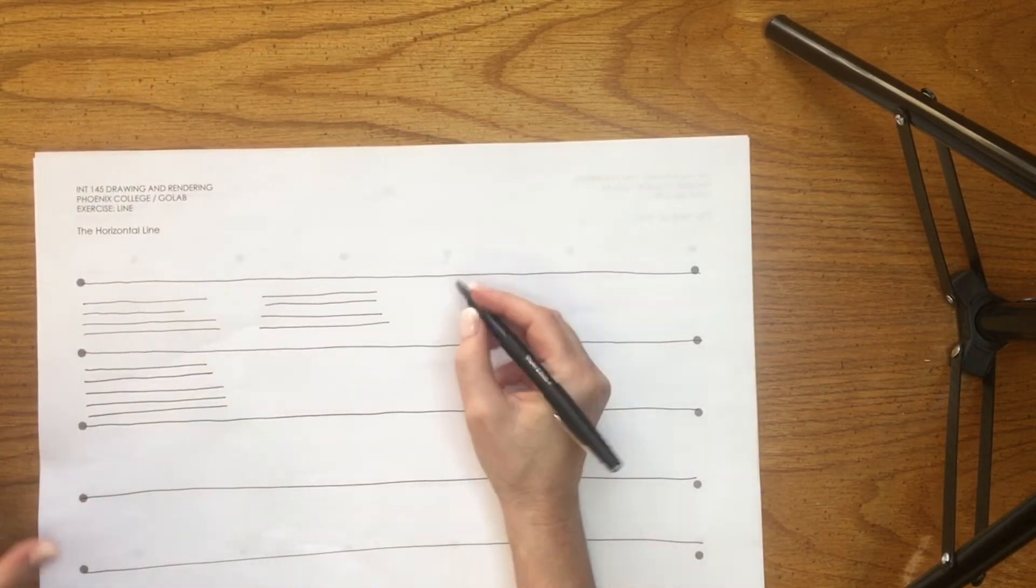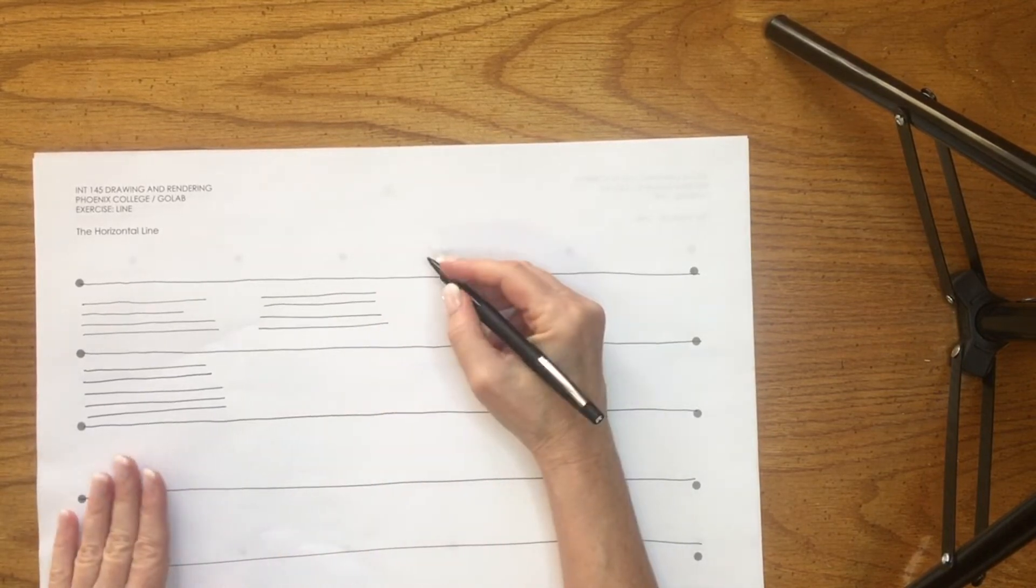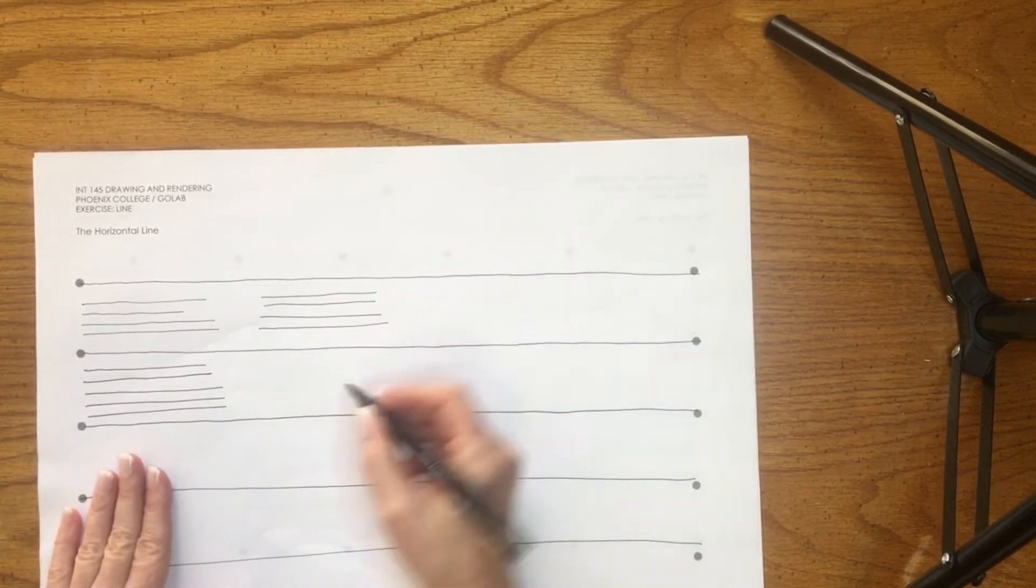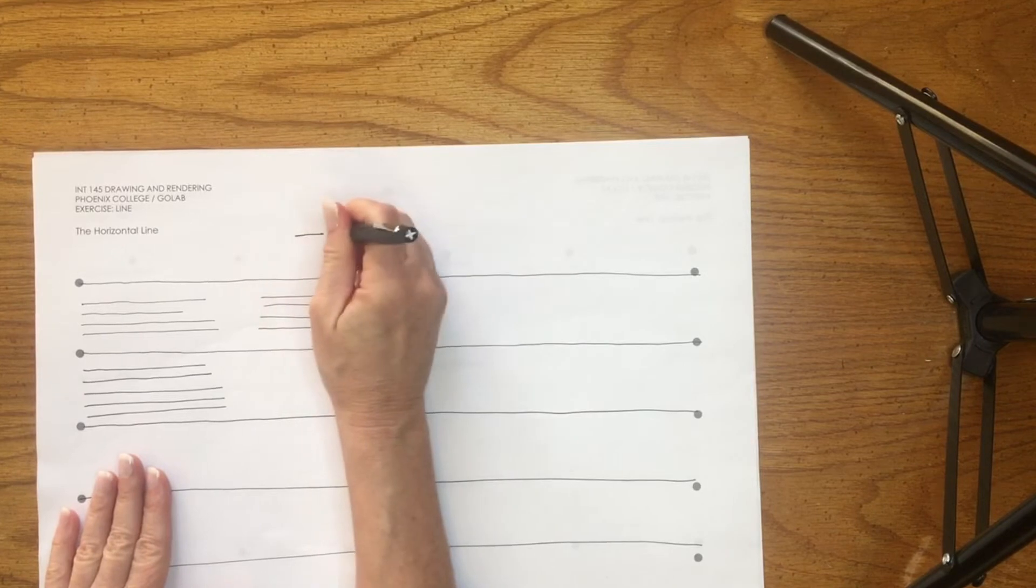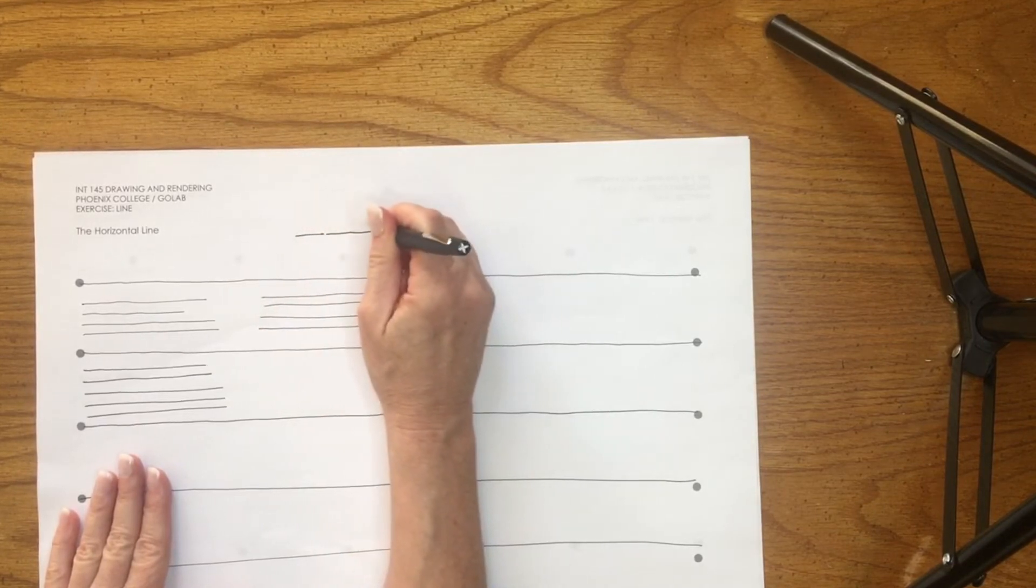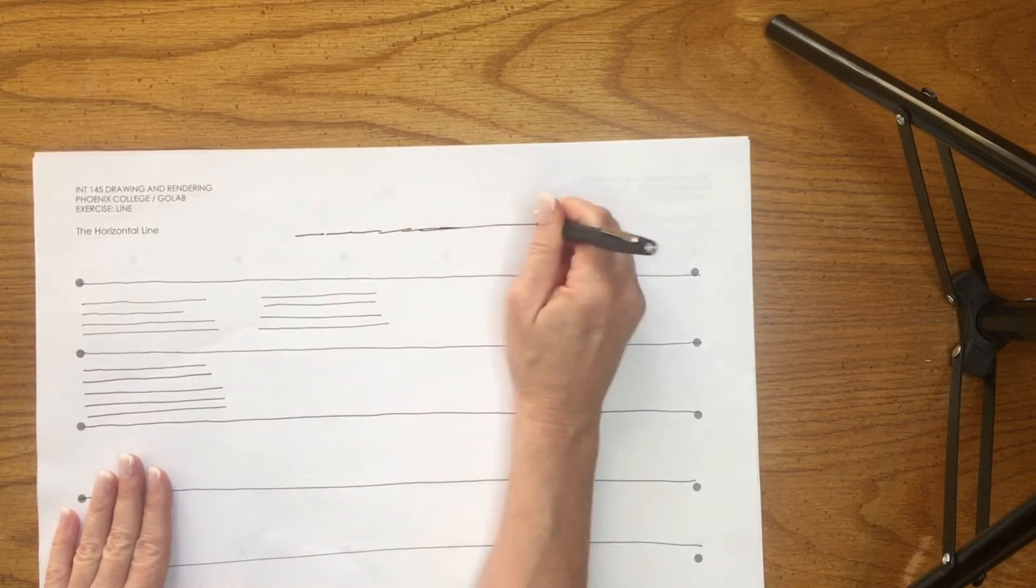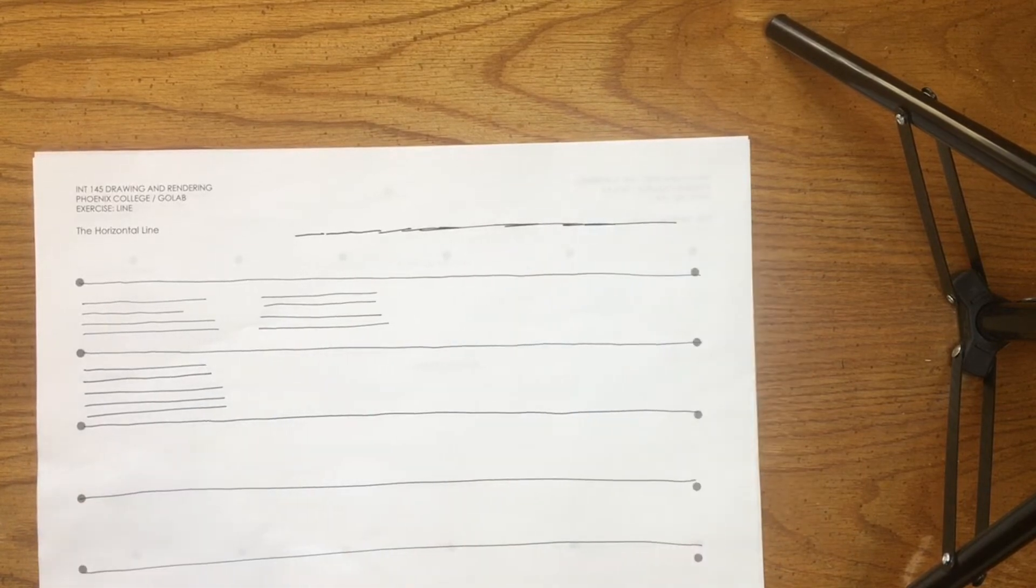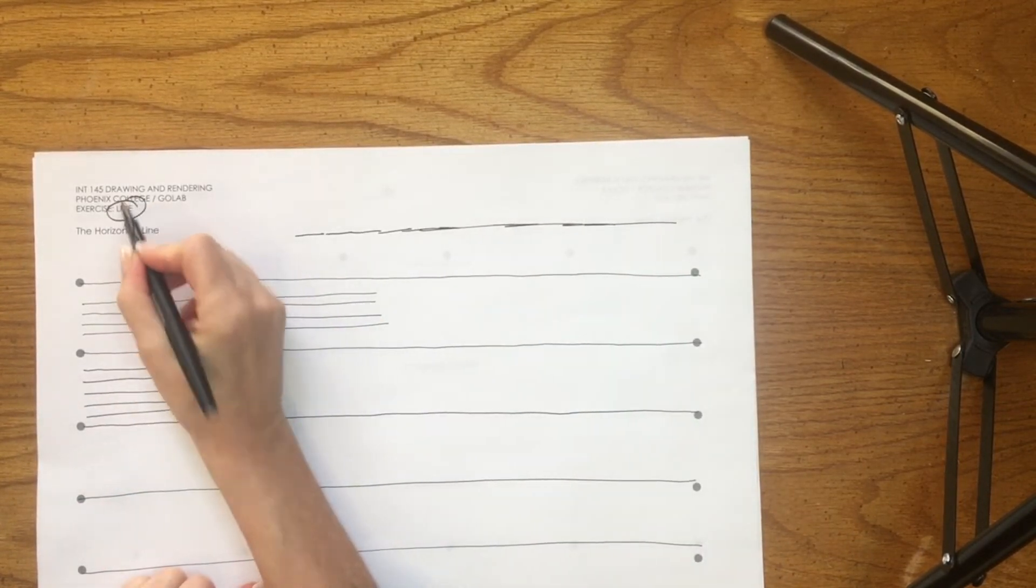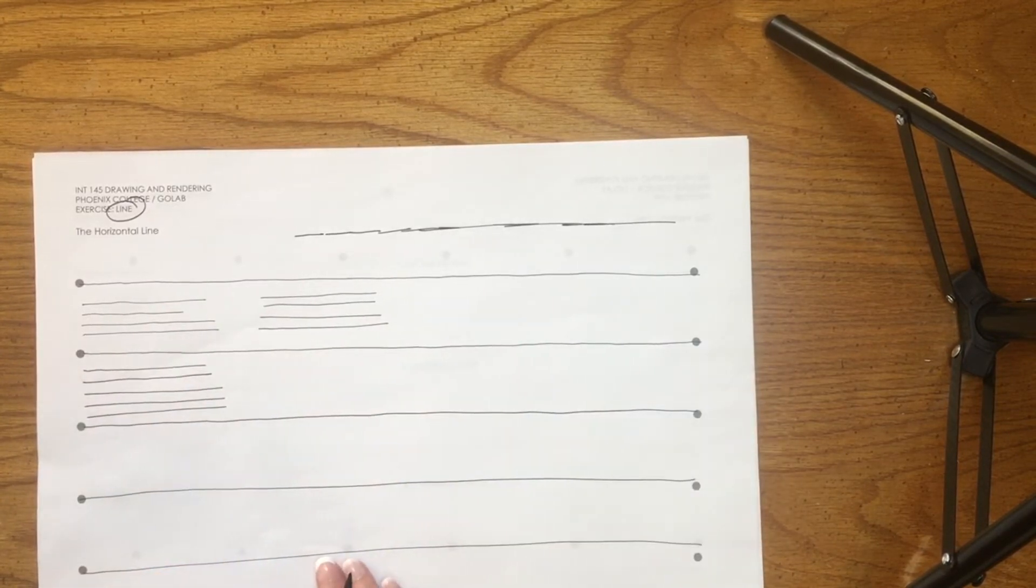So your first assignment is to complete this entire page. What you don't want to do is use your wrist, because when you use your wrist you tend to get lines like this. Exercise one is to work on the horizontal line.